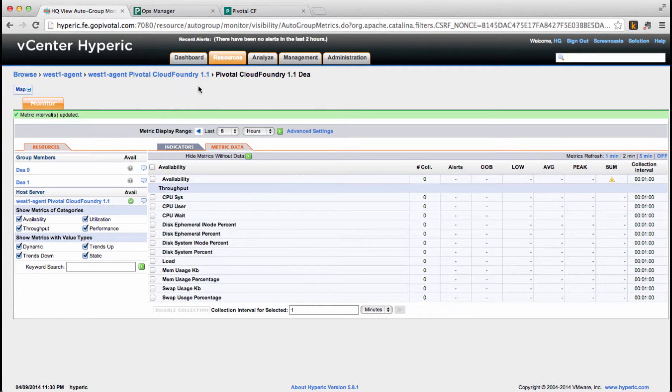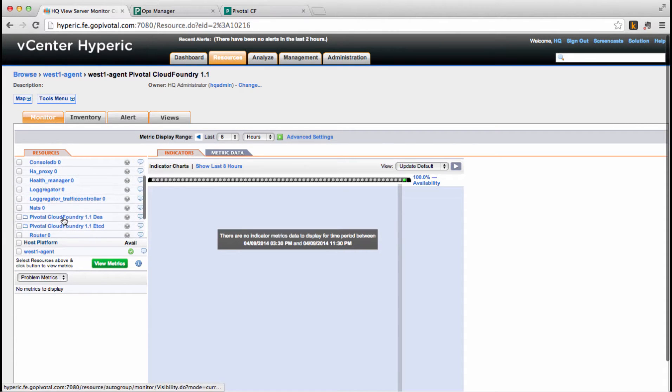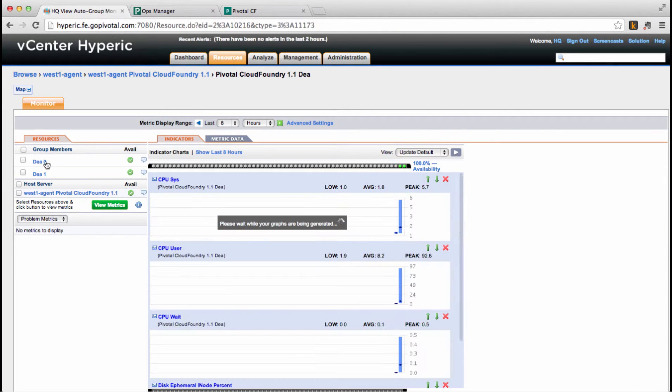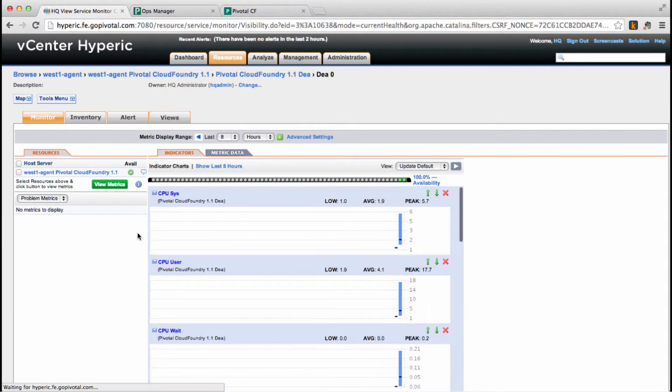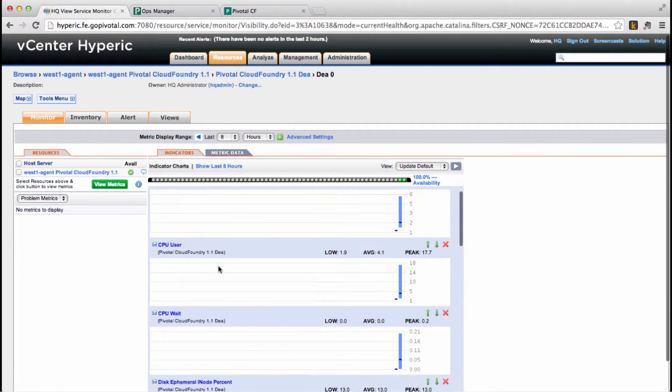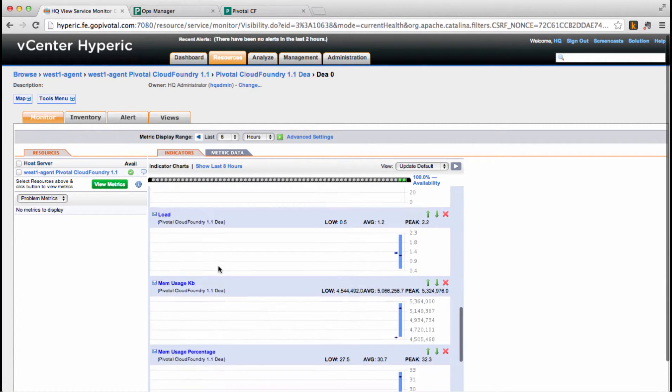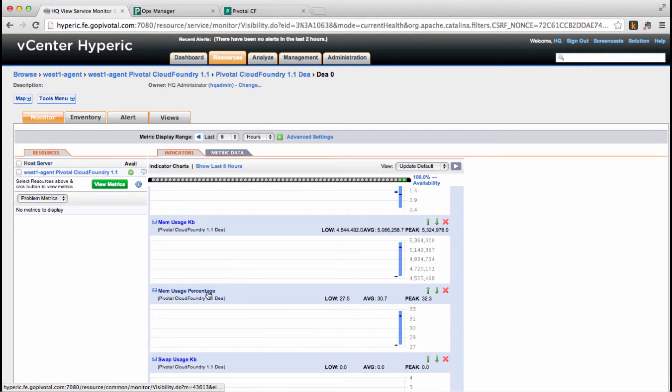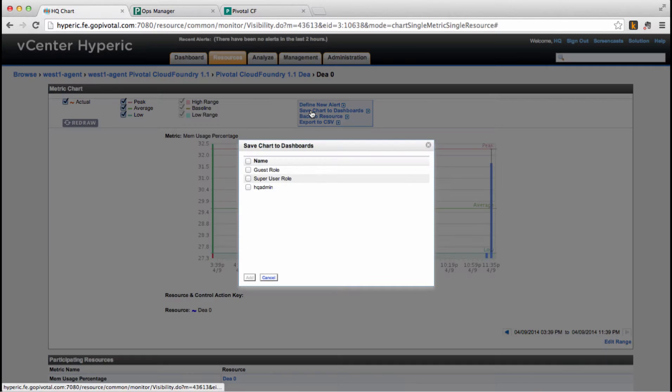Now clicking back the DEAs, we can see the charts already there. So let's select the first DEA, scroll the metrics down to the memory usage percentage, and save that chart to our dashboard.